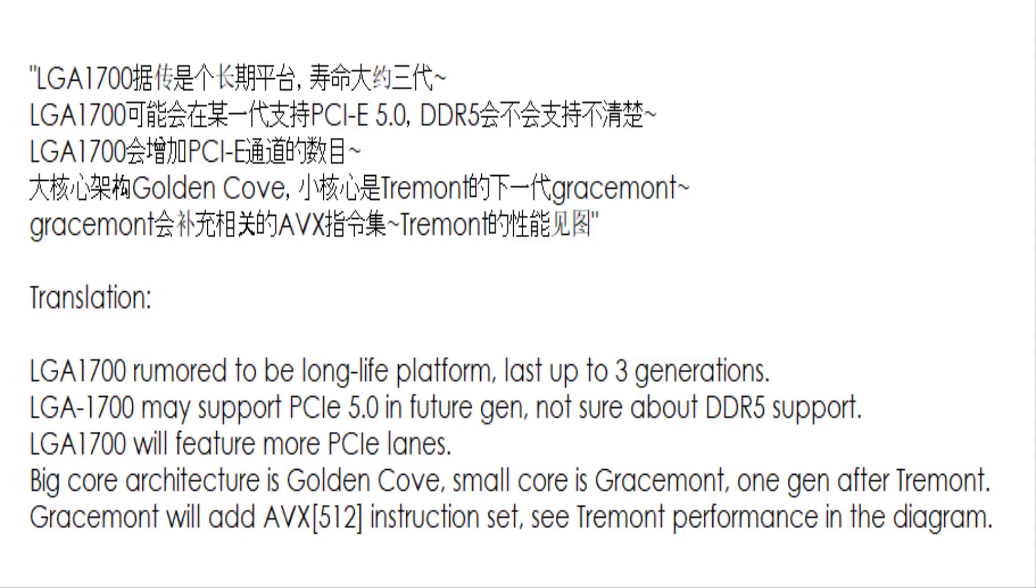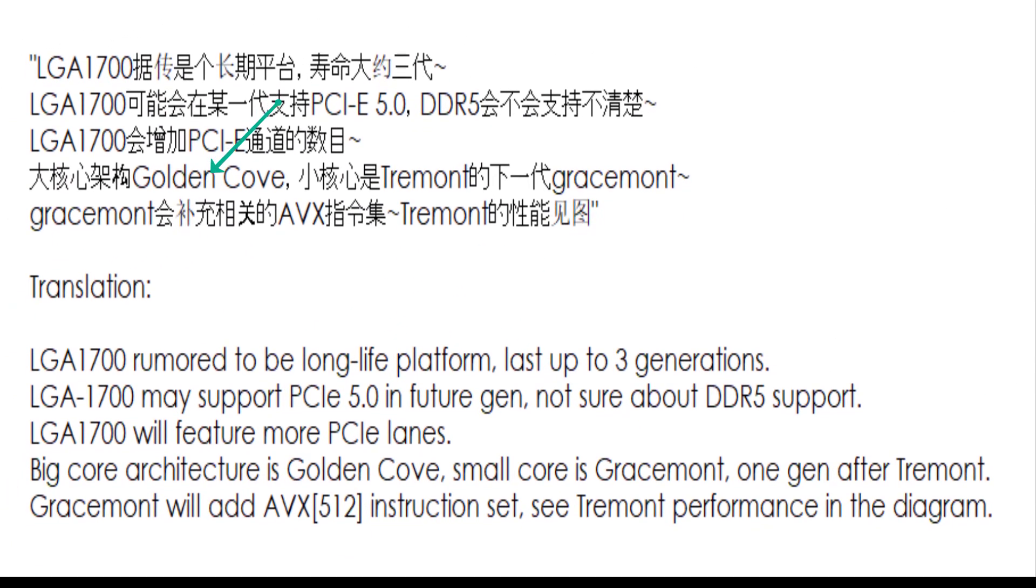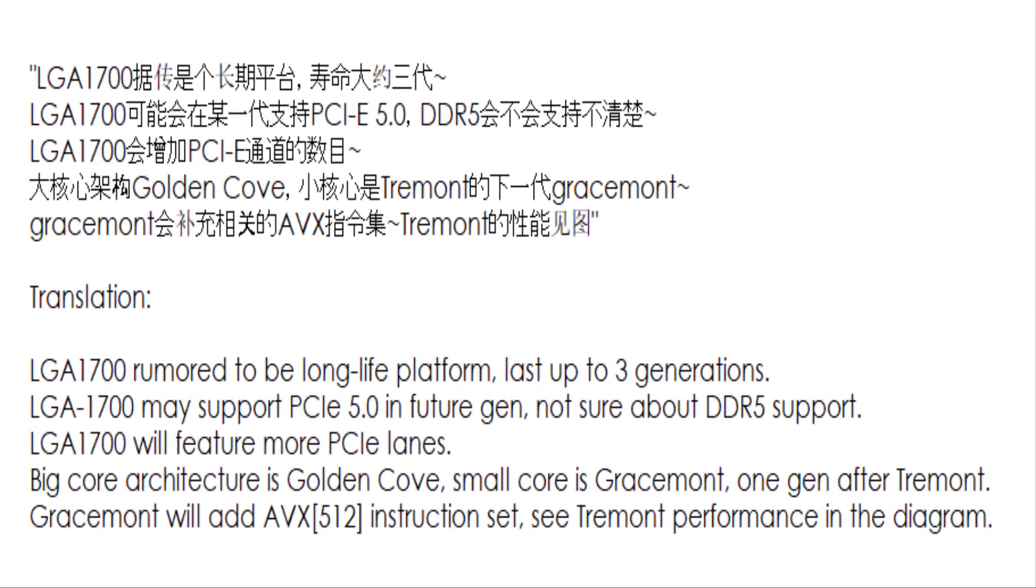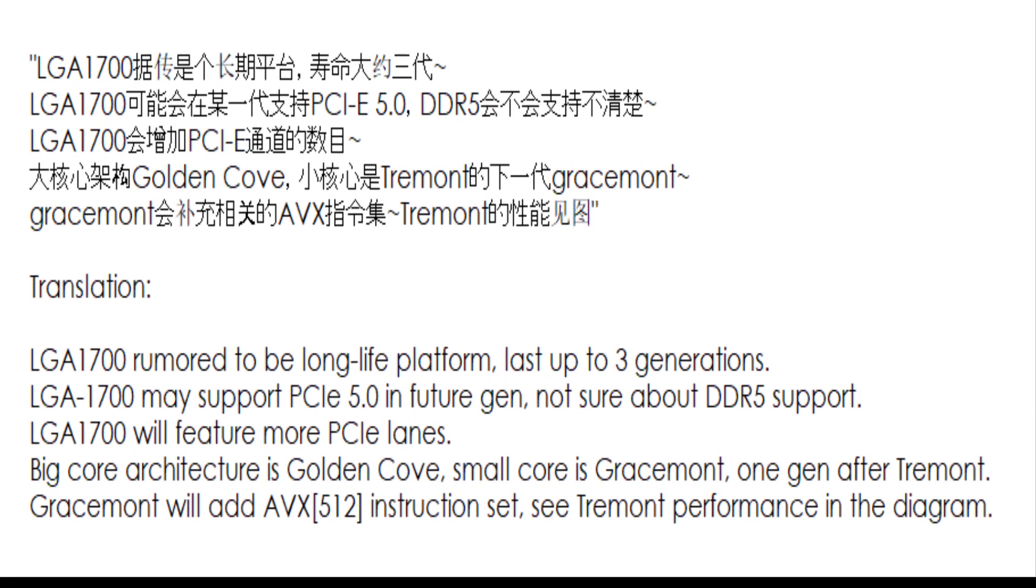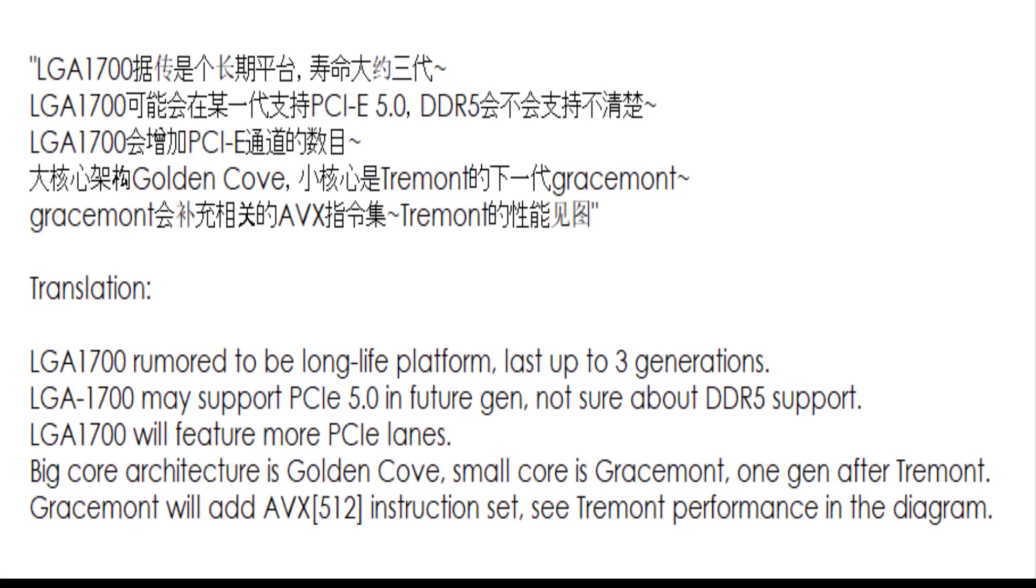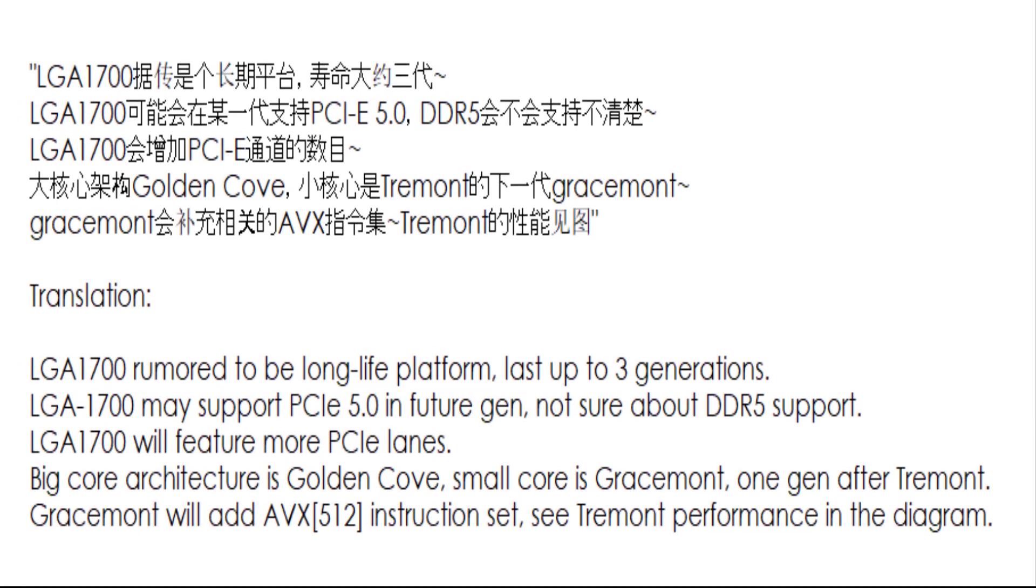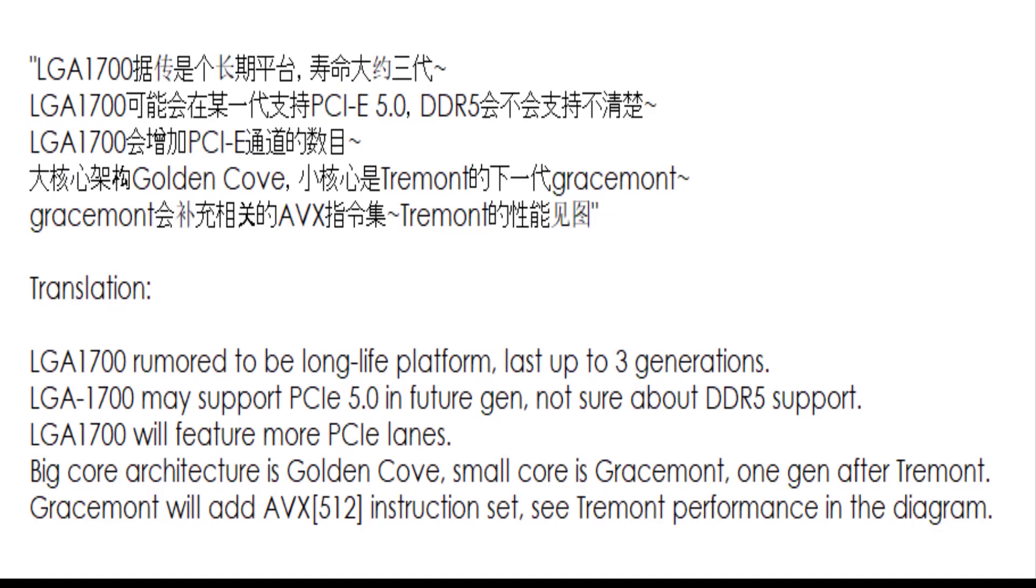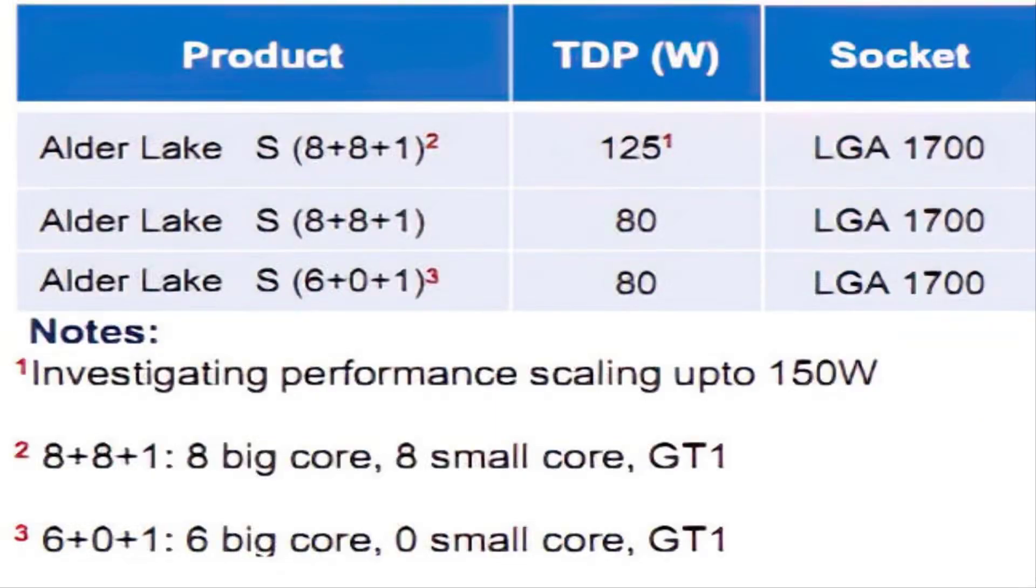Coming back to the Alder Lake S sample, there should be 8 Golden Cove cores and 8 Graysmont cores present. We suspect that only the Golden Cove cores leverage Intel's hyper-threading technology. Therefore, we have 16 threads from the Golden Cove cores and 8 threads from the Graysmont cores, which adds up to the reported total of 24 threads.